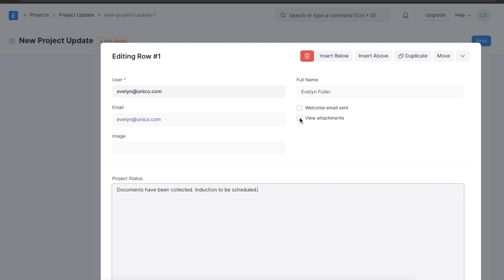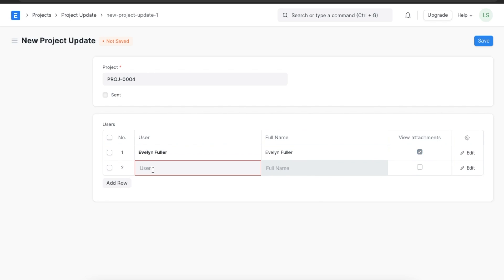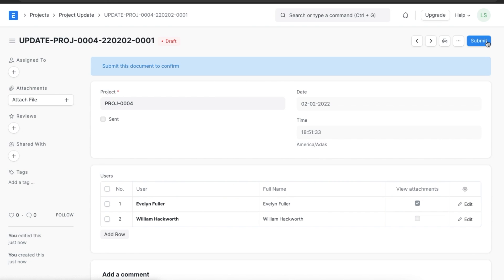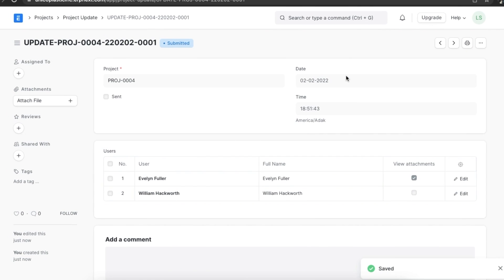Next, we can use the checkboxes to define if a welcome email has been sent to this user and if the user can view attachments or not. Once done, we can save and add as many users as we want. Once we've added all the details, we can save the document and the date and time of this update will be recorded. Next, we can save this document to confirm this project update is now recorded and sent to all the users added.